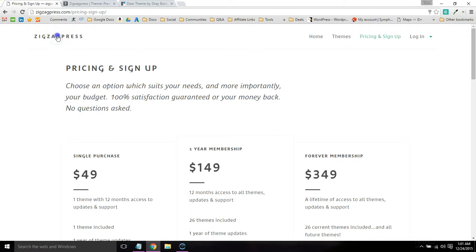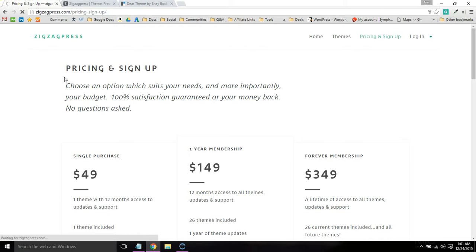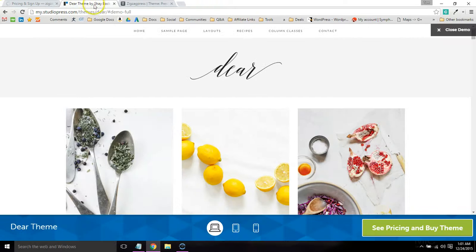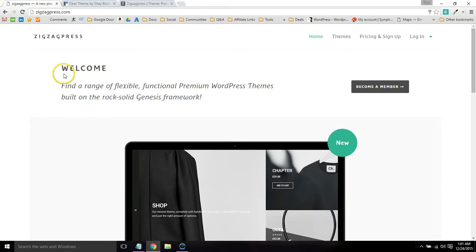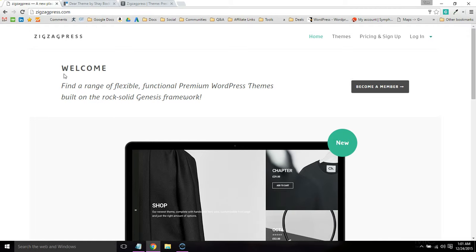Overall, ZigZagPress is probably one of my two favorite theme stores. That and StudioPress are probably my favorite, and Web Savvy Marketing is also really good. That's ZigZagPress. Give it a try and I think that you'll like it.